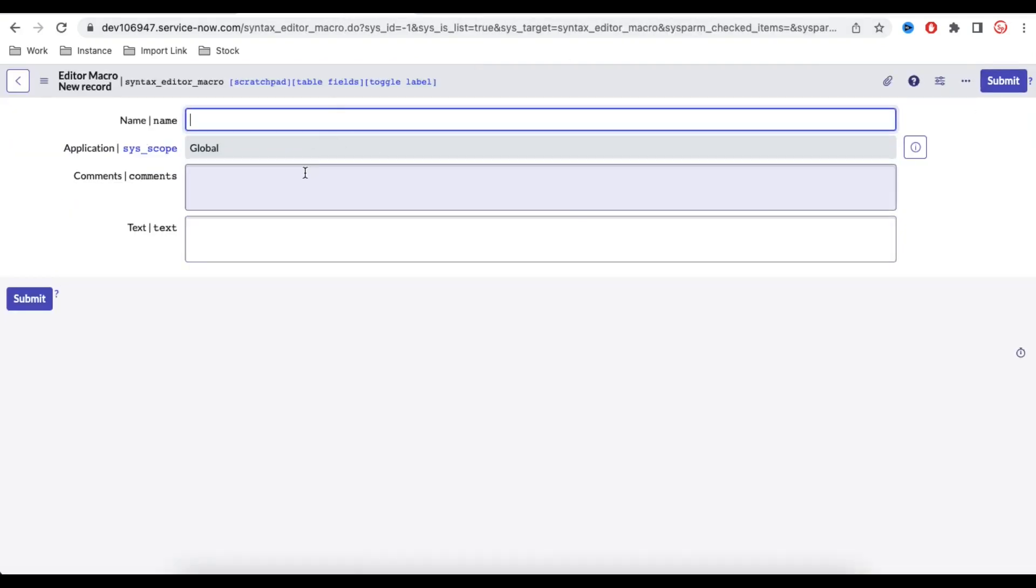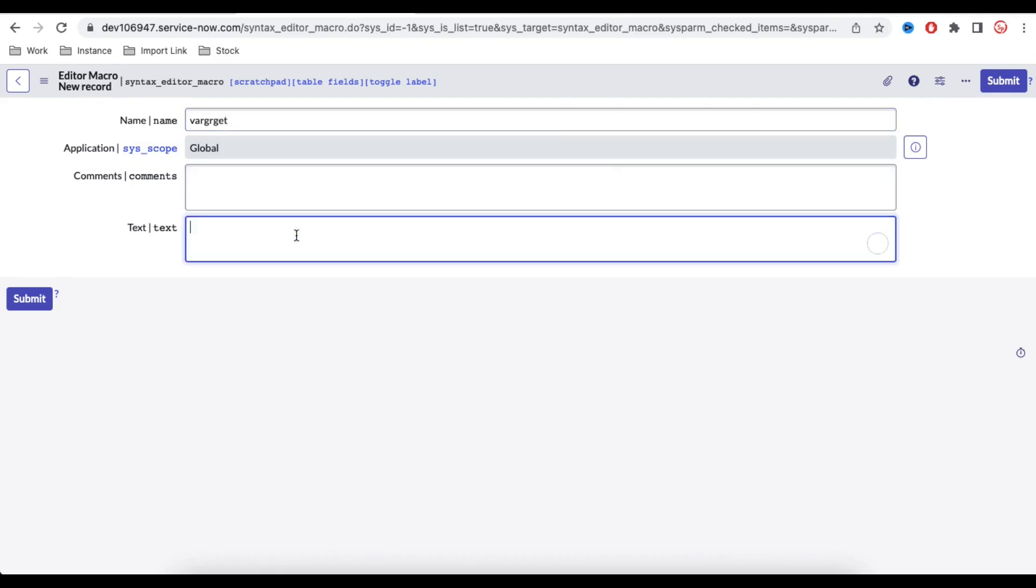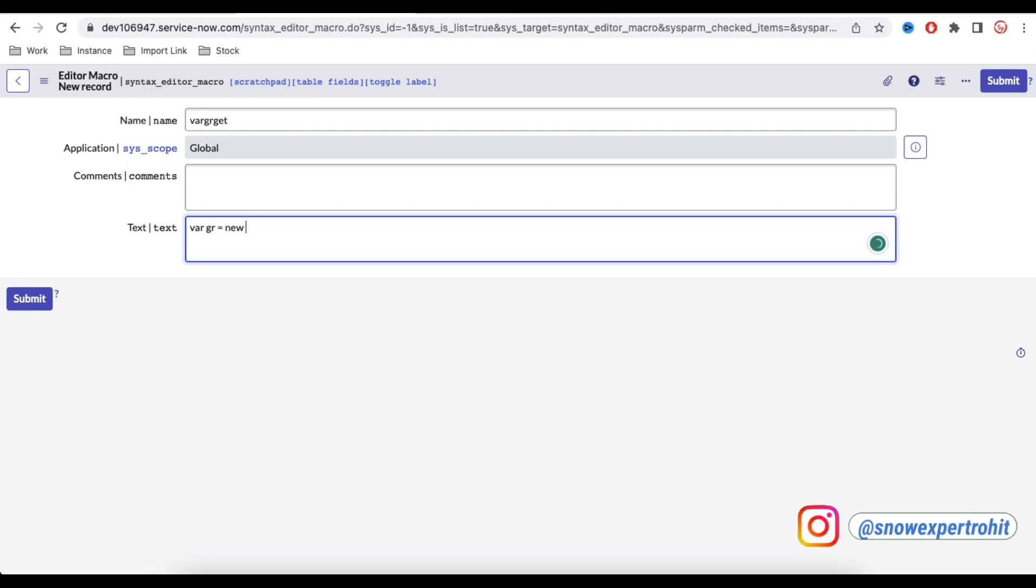To do that what we will do, I will click the New and then here I should put the name of this shortcut. So what I'll do, var gr get. So this is my name and here under this text I should define that which text should automatically populate it. For my case, var gr equal to new, so g will be capital, GlideRecord.